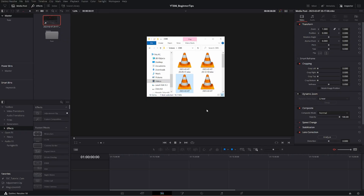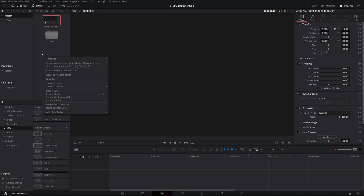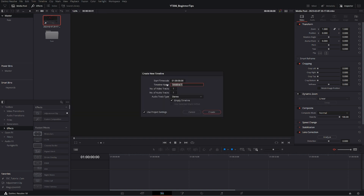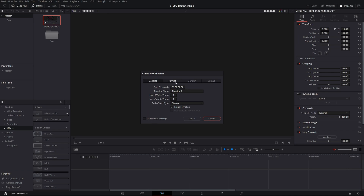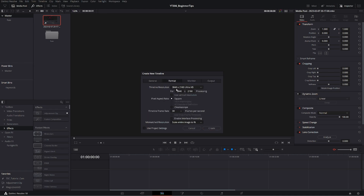If you are mixing frame rates or doing some other fun stuff, a healthy rule of thumb is to just generally create your timeline first. You can right-click in your media pool, go to Timelines, and select Create New Timeline. Especially if you haven't dove into default project settings, you can uncheck "Use Project Settings," head over to Format, and dial in your resolution and frame rate there.